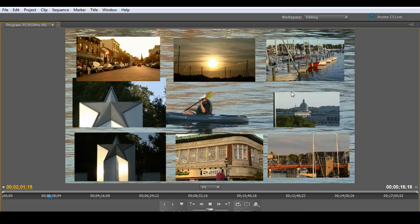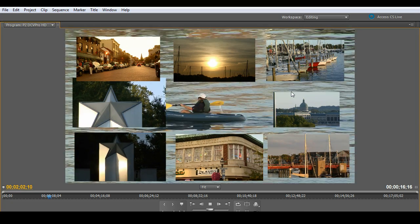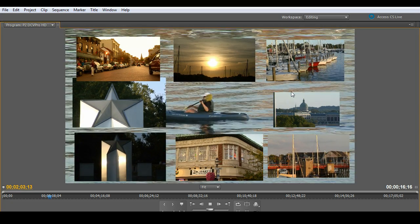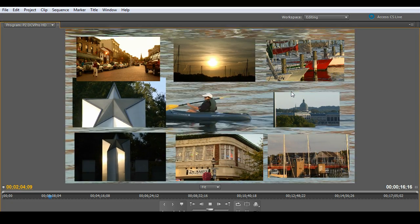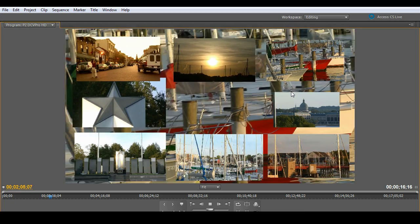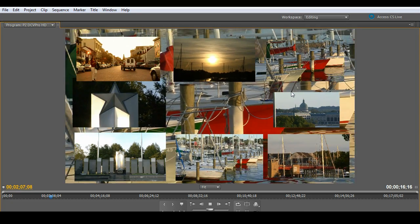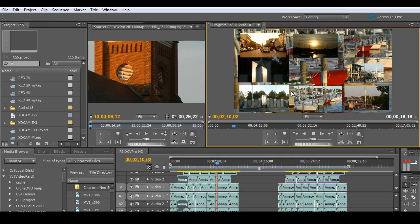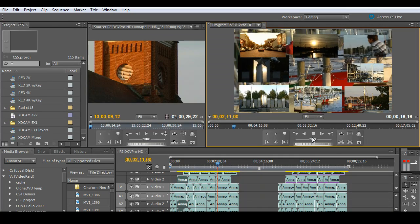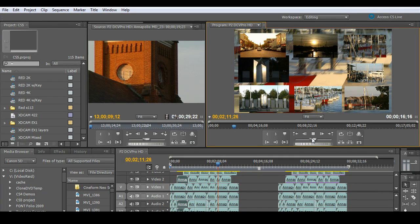I'll go ahead and bring this up full screen for you and show you what it looks like during playback. As you'll see, all nine layers of video playing back, absolutely no problem in real time. Just think about what that would do for your workflow. Absolutely smooth.